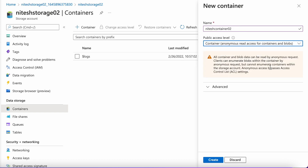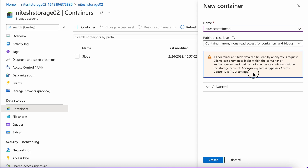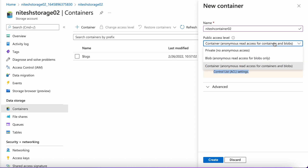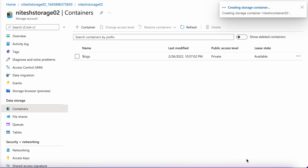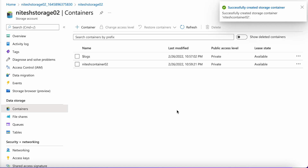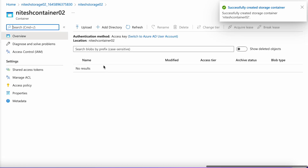If we choose container-level access, you get a warning stating that anyone anonymously can access the data from this container if they have the keys or the link. But we don't want that — we want to keep it private. So let's go and create this one. Okay, we have our container now. Let's go to this container and try to upload some file.